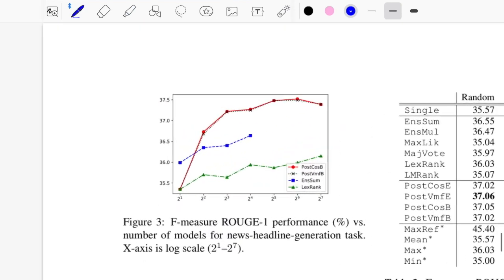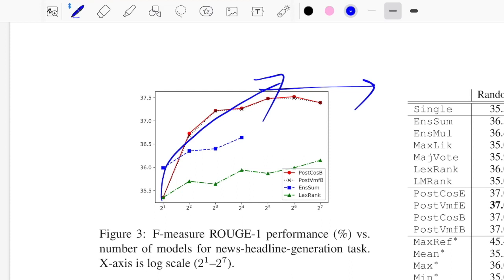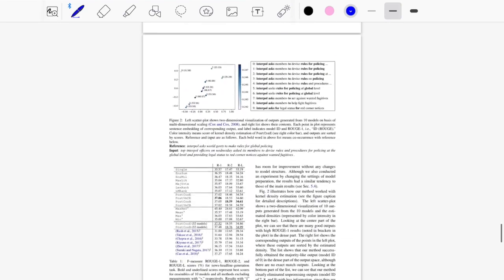The authors also analyzed how many models can be used under the post ensemble scheme while still seeing improvement. They found that with up to 32 models running in parallel, you see an upward trend in ROUGE score; beyond that it stagnates or dips slightly. So 32 models is the concluded threshold — at or below that count, post ensemble should outperform individual models.